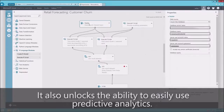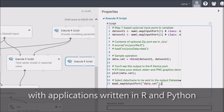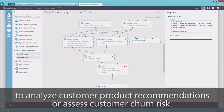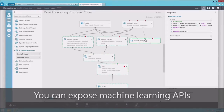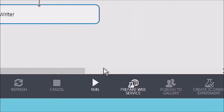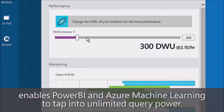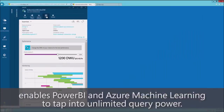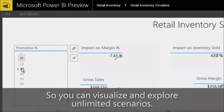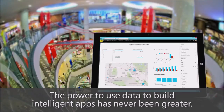SQL Data Warehouse also unlocks the ability to easily use predictive analytics. Azure Machine Learning can now use petabyte-scale data, with applications written in R and Python, to analyze customer product recommendations or assess customer churn risk. You can expose Machine Learning APIs that your apps can call to more intelligently interact with your customers. A data warehouse that can scale up in seconds enables Power BI and Azure Machine Learning to tap into unlimited query power, so you can visualize and explore unlimited scenarios. The power to use data to build intelligent apps has never been greater.